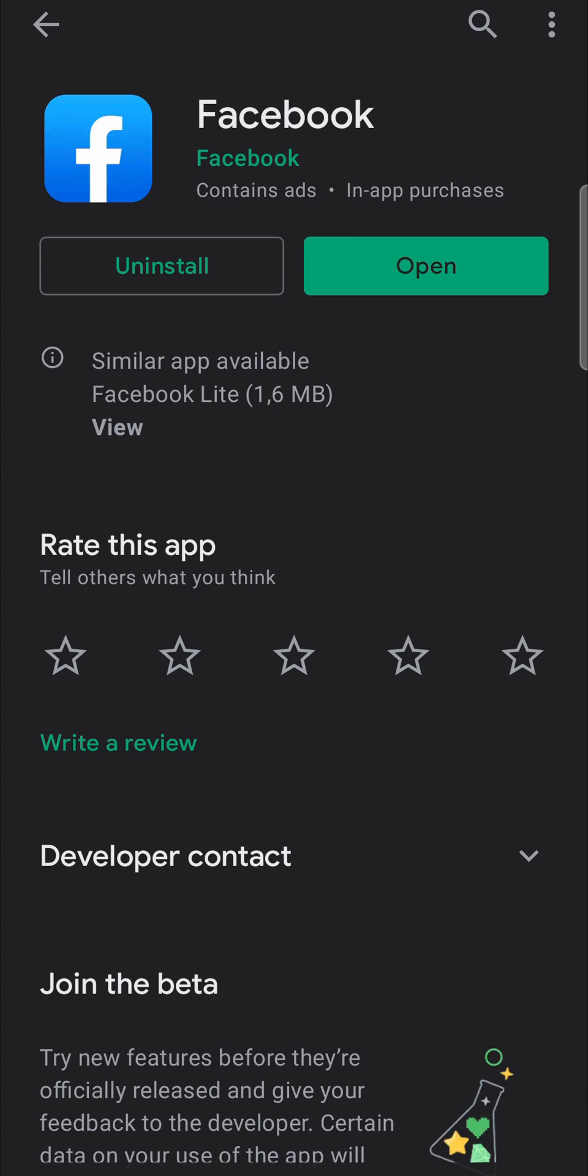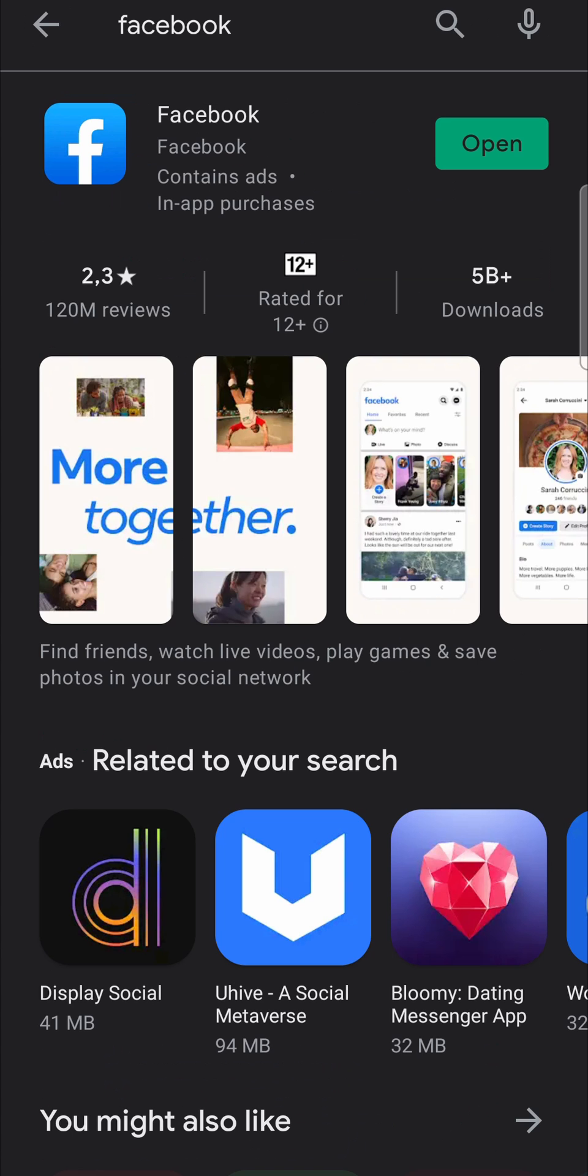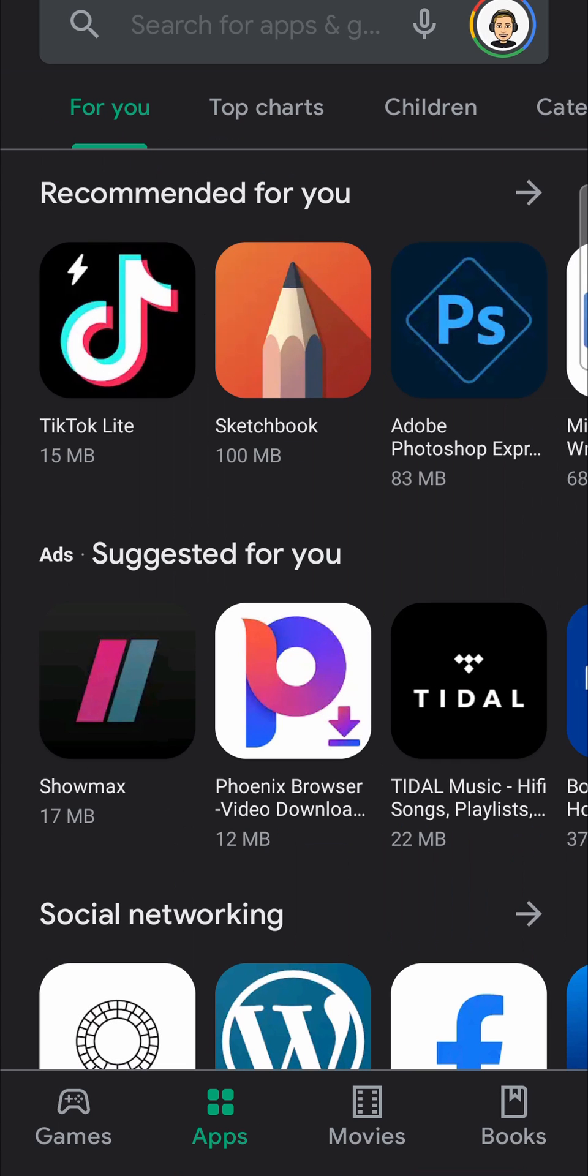But if for any reason you don't want to go in and manually update your Facebook app every single time, you can go back, go back again.